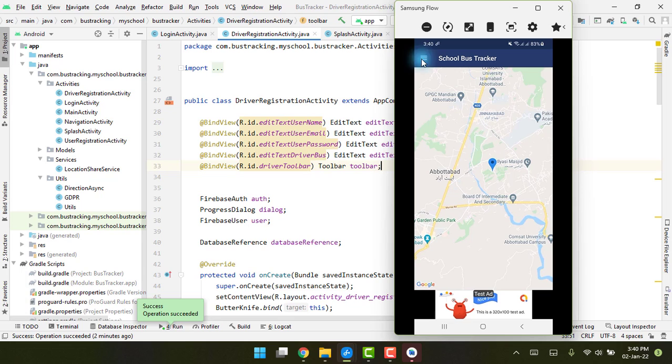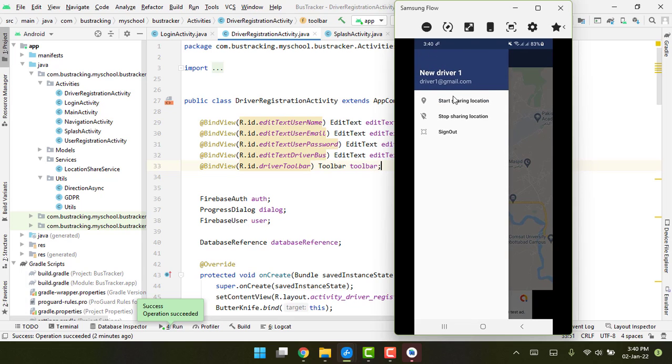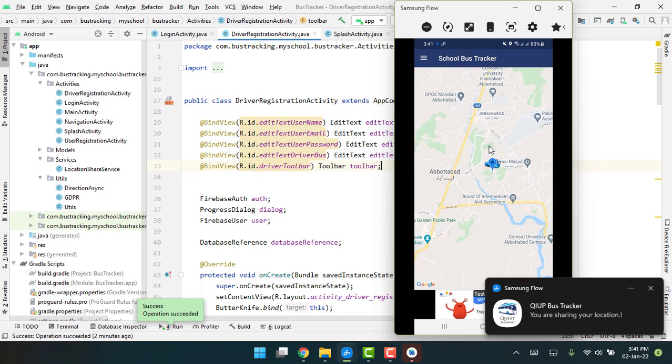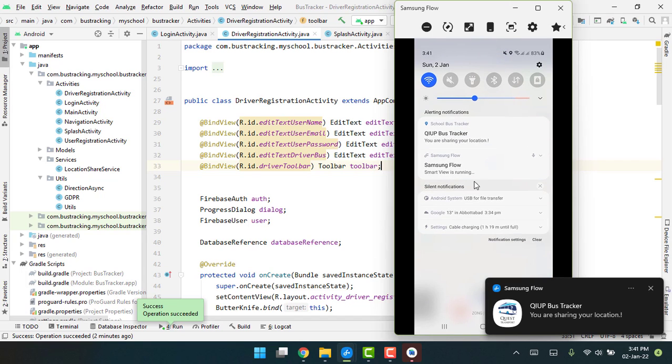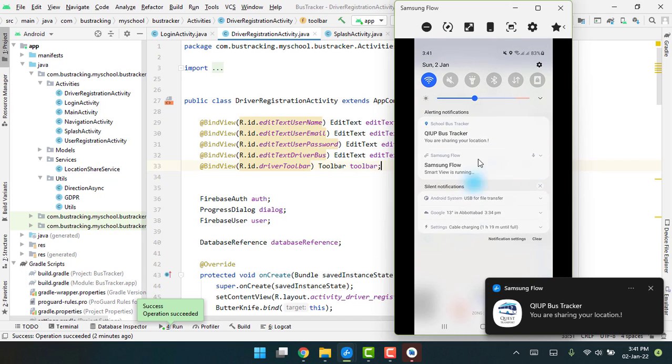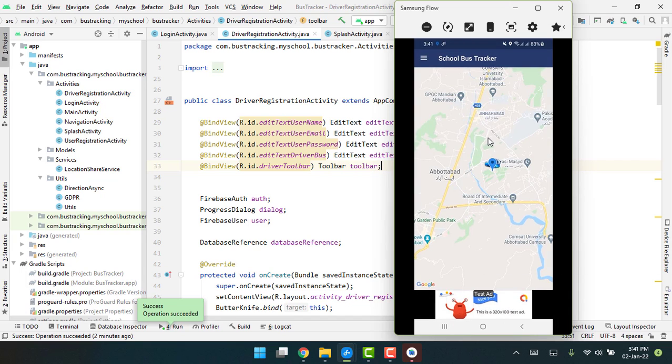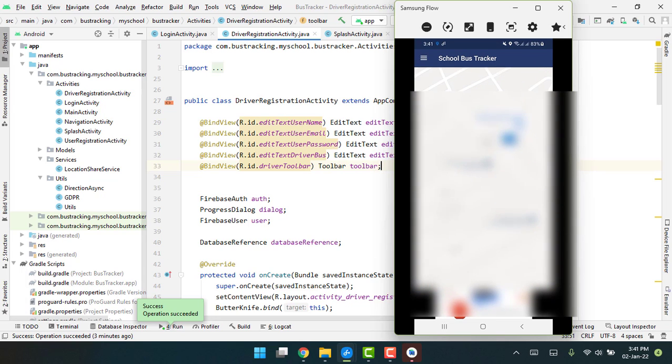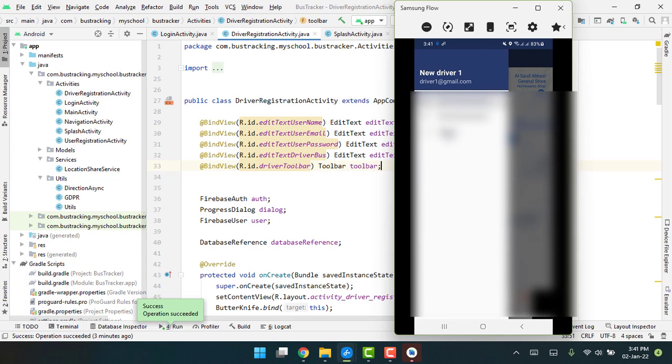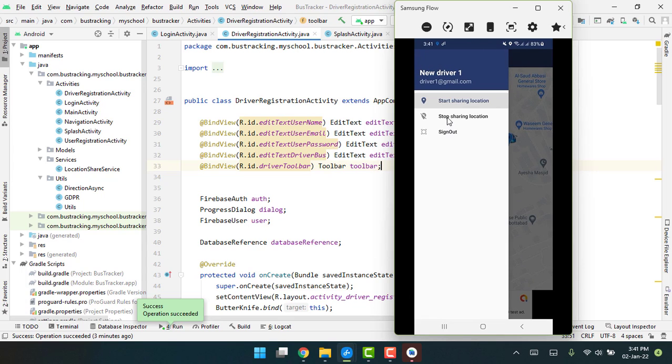We have two options: start sharing location and stop sharing location. When the driver switches on his bus and moves, he can click on start sharing location. The location will be uploaded to Firebase and you can see the driver has the bus here.